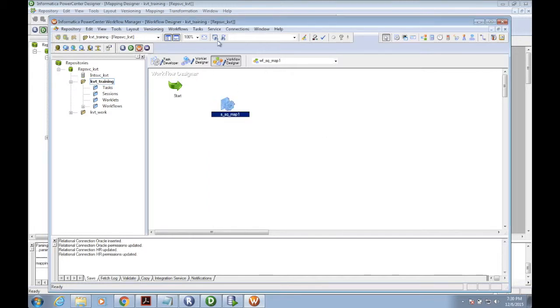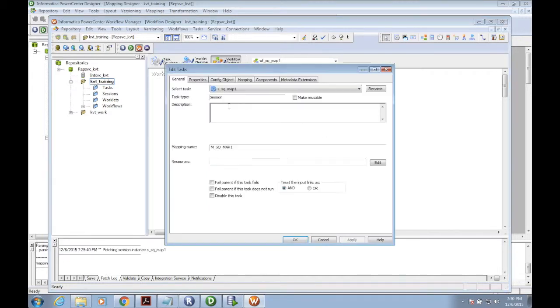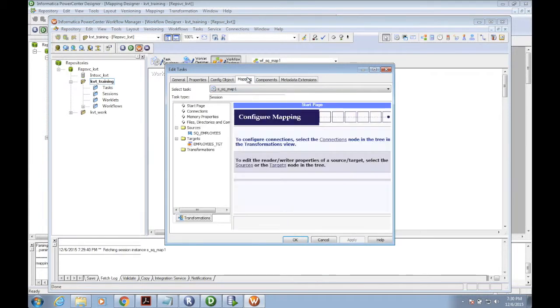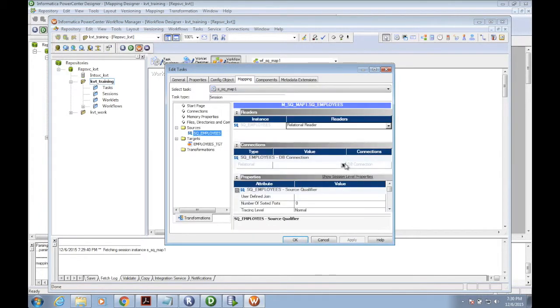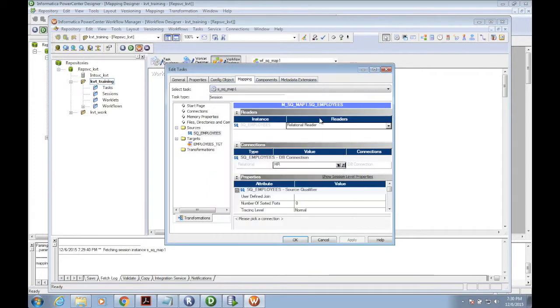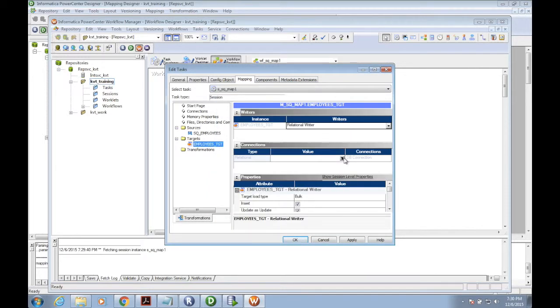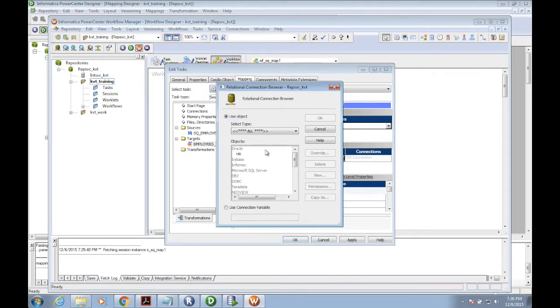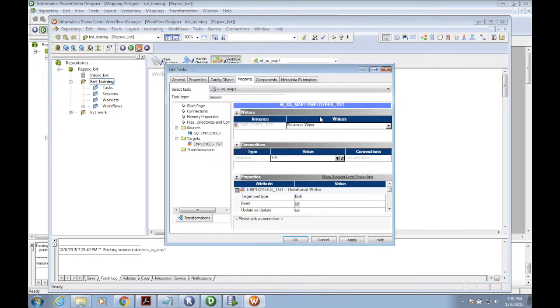Going back to the session level. Edit the session, go to mapping. Now you can see the HR connection. Select the connection as my source connection. For target, I'm also selecting the same connection so my target table will be inserted into that HR schema.